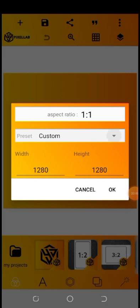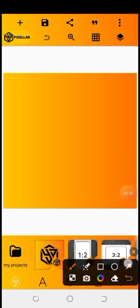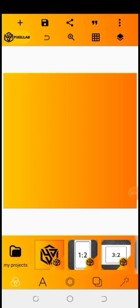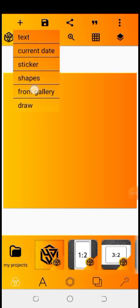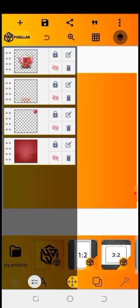To import your elements, click on the plus icon, then click on 'from gallery', then locate the image in your gallery to import into PixelLab. I have imported all my elements. These are my elements right now.